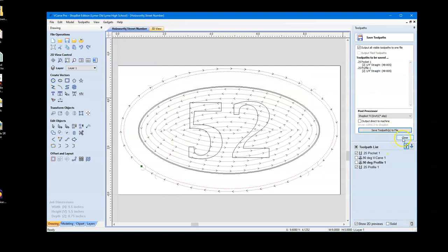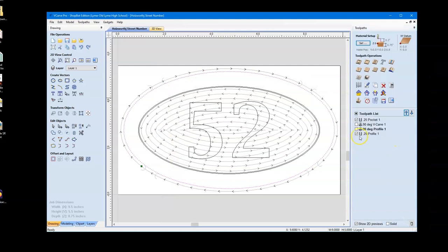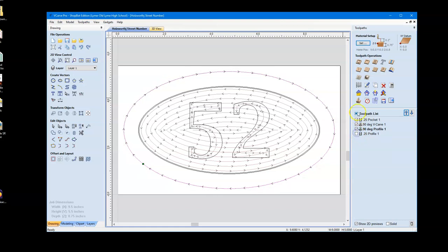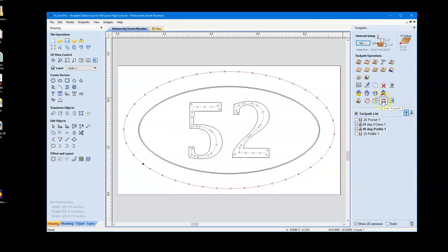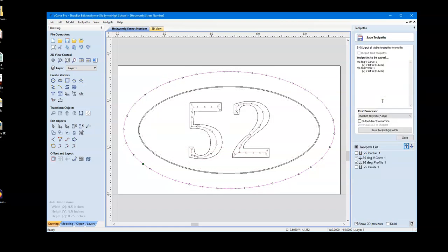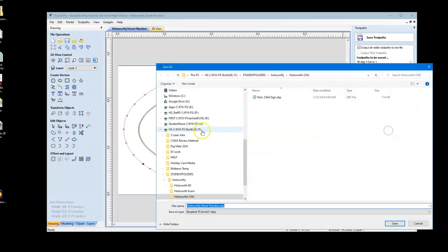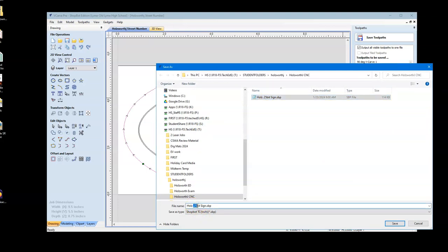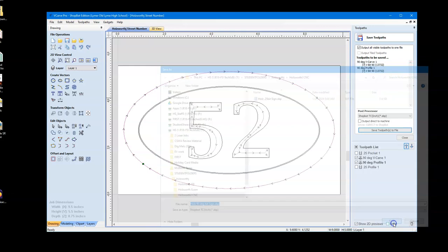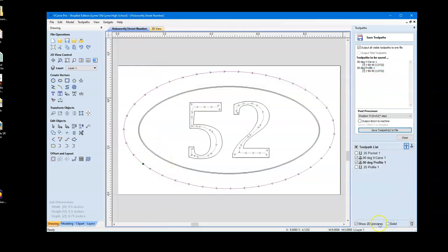Now, we're going to do the same thing. We're going to now select these two toolpaths, and because they share the same bit, we're going to hit Save. Notice that these are the same bit. They have to be exactly the same number, or else this isn't going to work. Output Visible Toolpaths, Save Toolpaths to File. I'm going to pick his name, but in this case, it's going to be 90-degree. And Jack is ready to start cutting. All right, that's it.